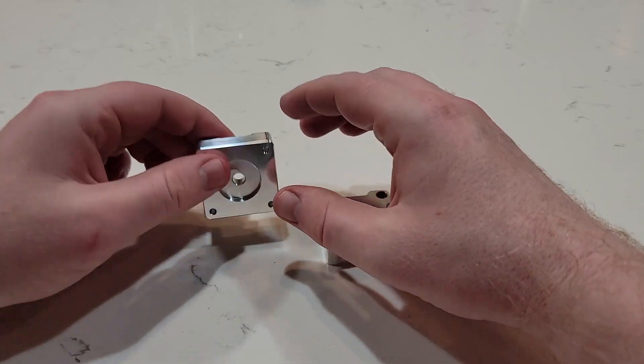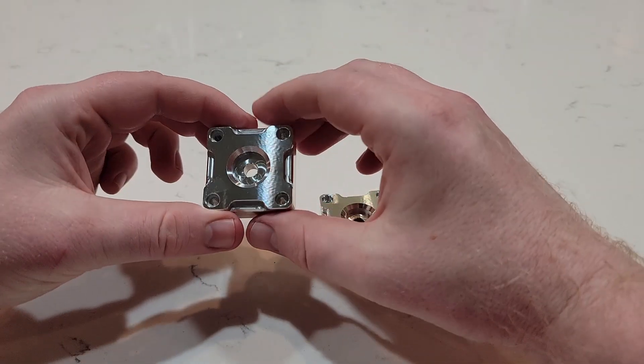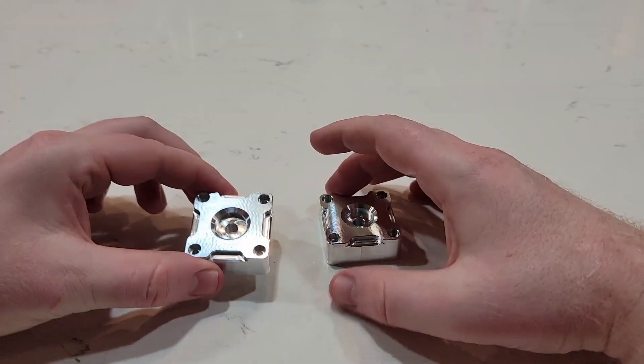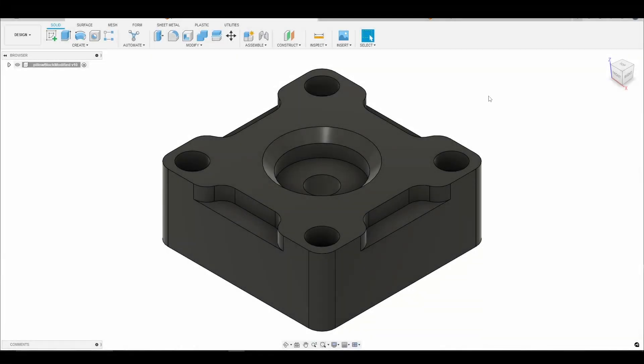Again, just look at these beautiful surface finishes. Alright guys, here we are in Fusion 360. Here is our model.